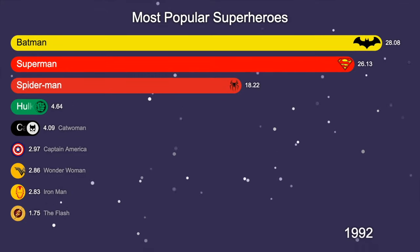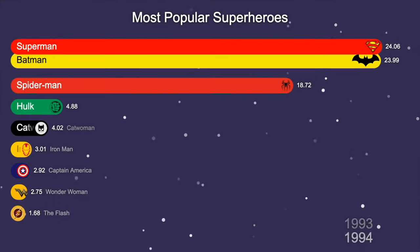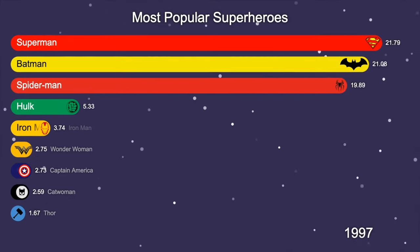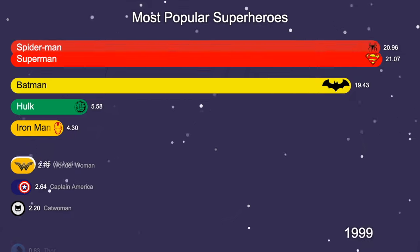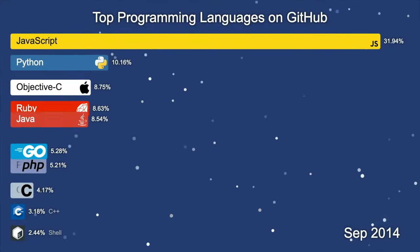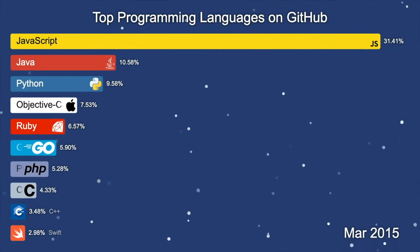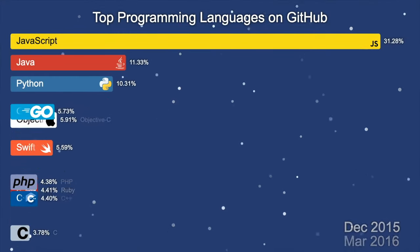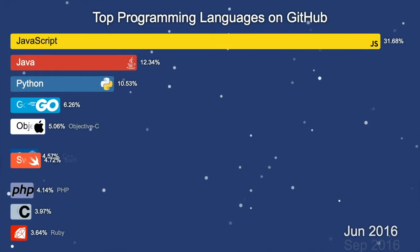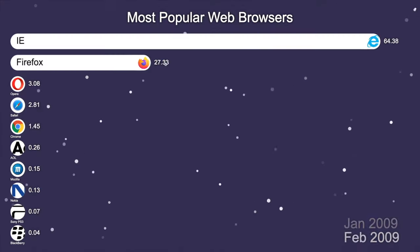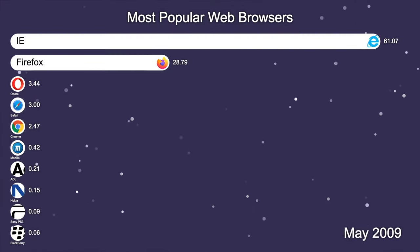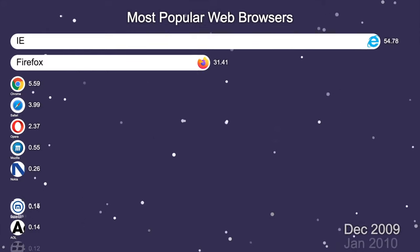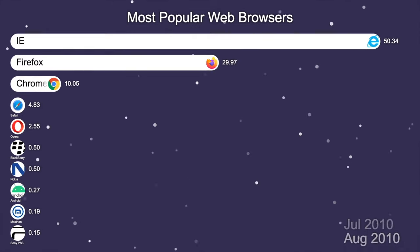Today I will show you how to create your own bar chart race video for free and without coding using Alien Art Charts. Together we'll create a racing bar chart video of the top browsers over time. We will gather the data, customize the charts, and get a video ready to be uploaded to YouTube.